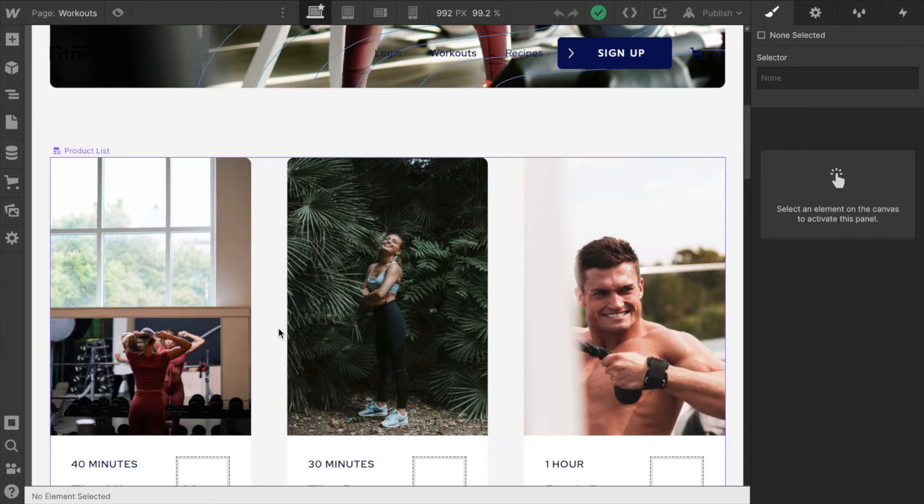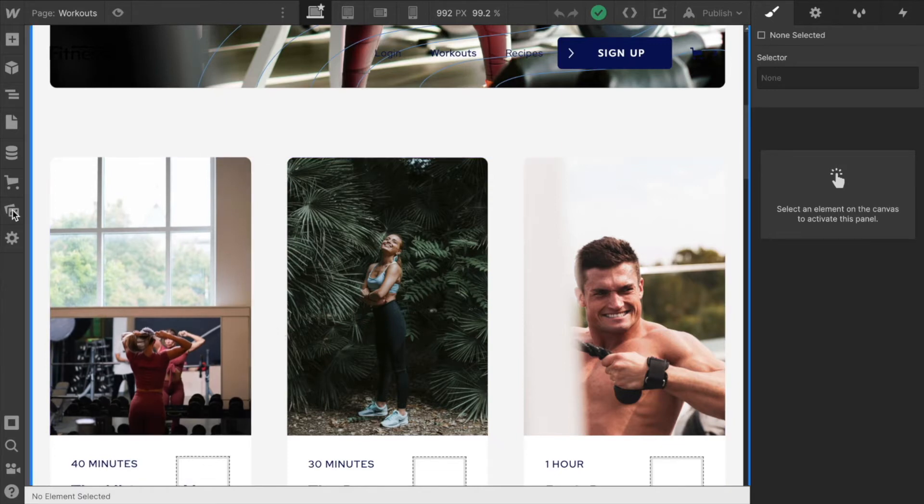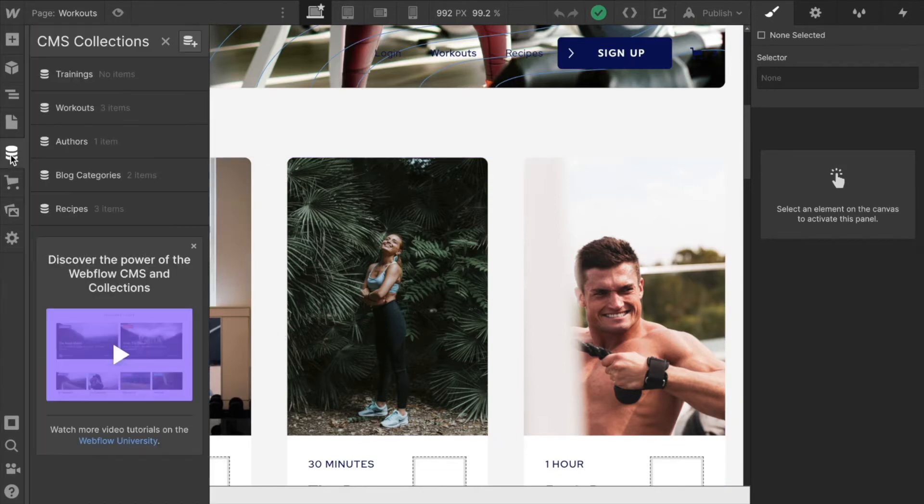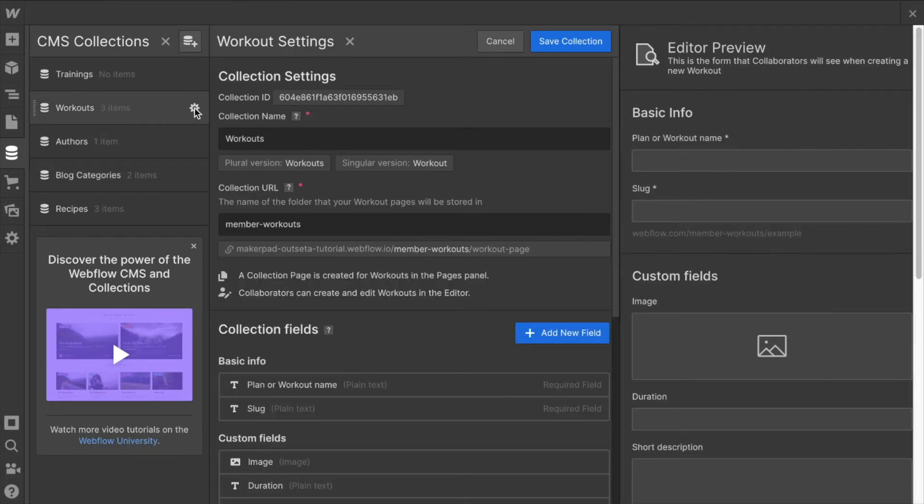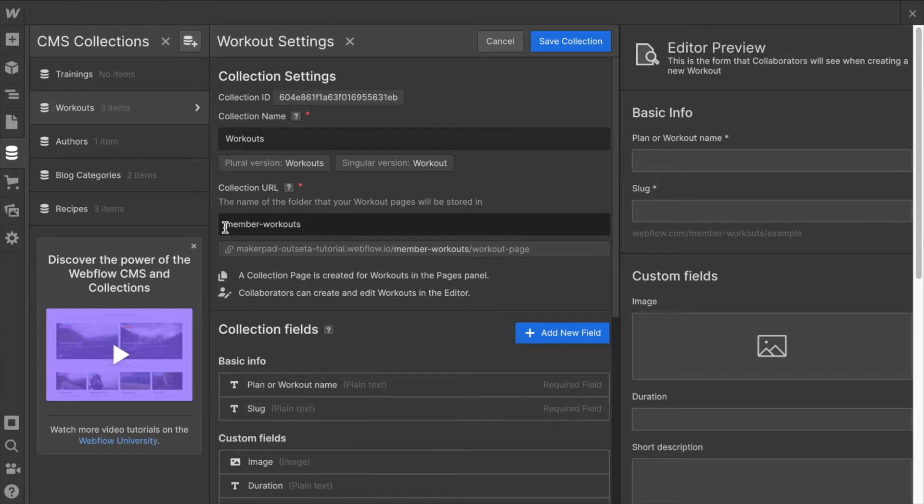To be able to do that we just need to know what the URLs are for each collection. So if I click on workouts in the CMS collections tab and the gear icon for settings...